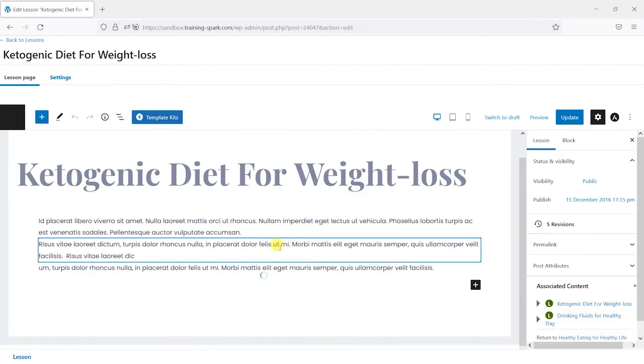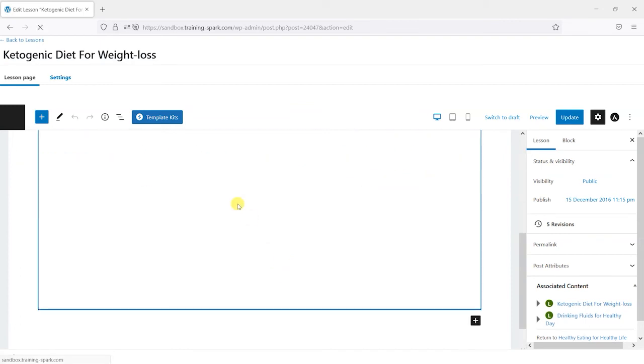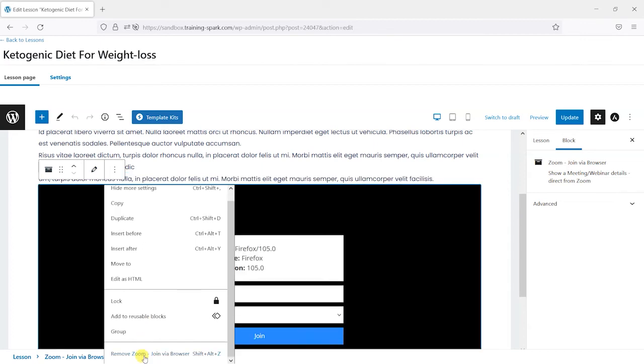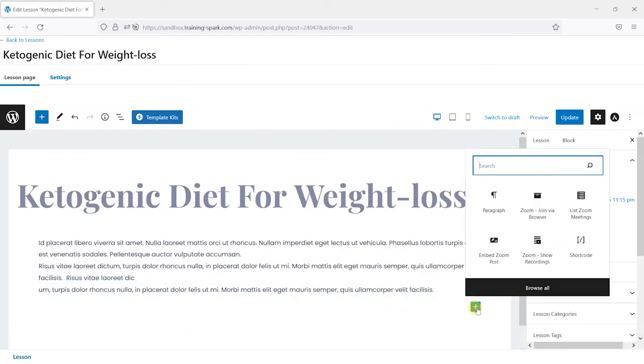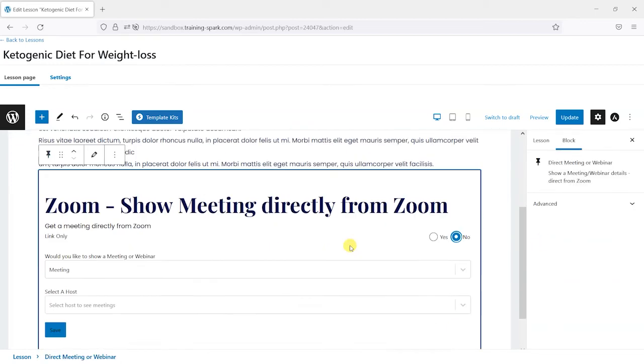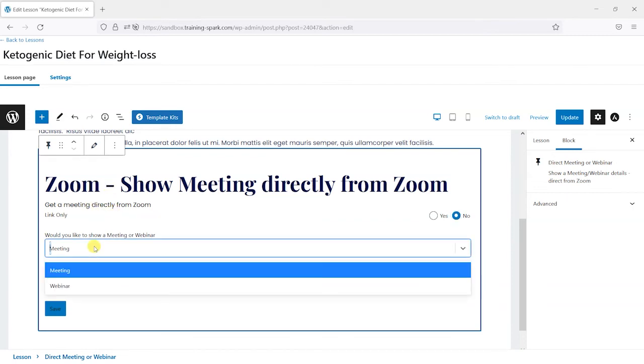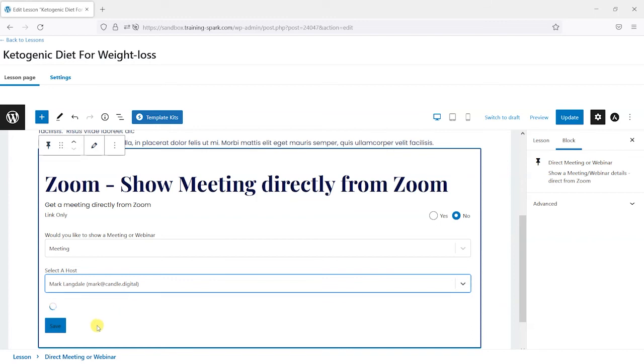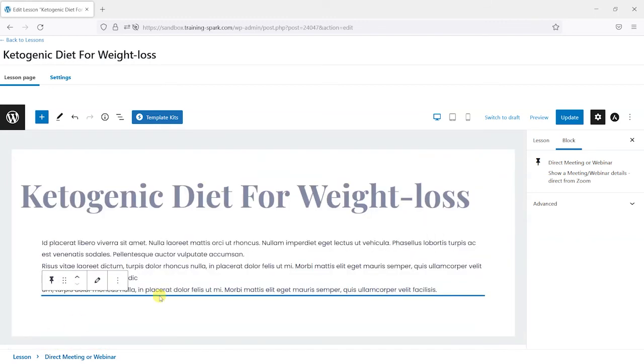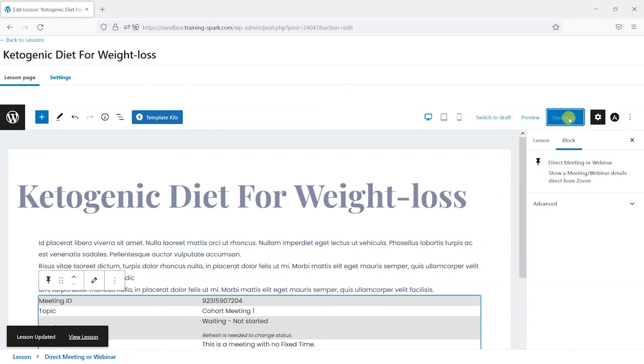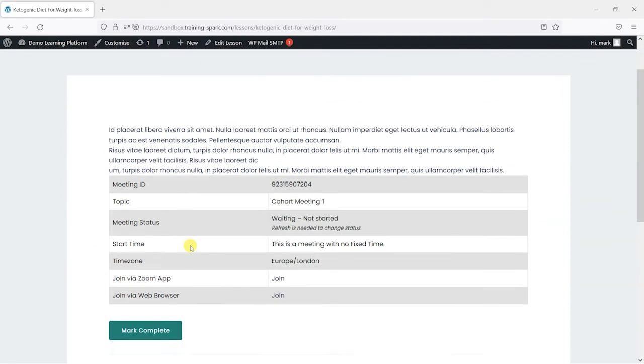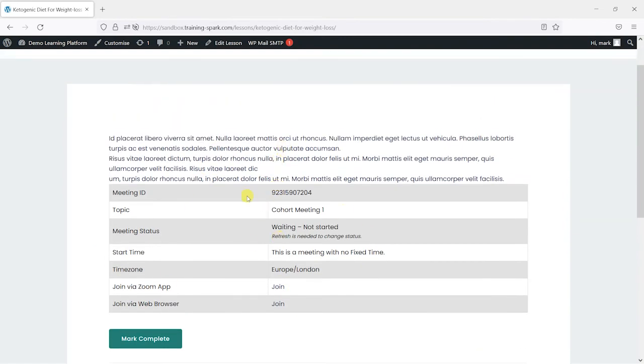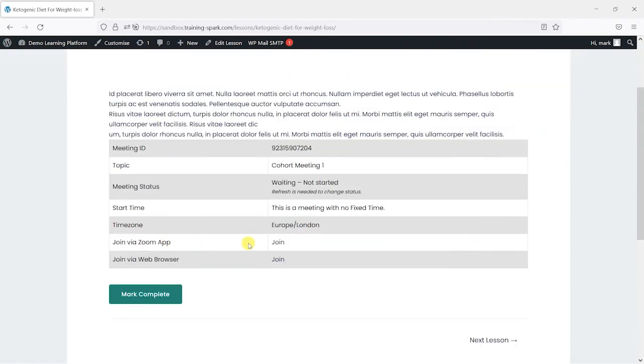Another useful one, if I just get rid of that one, is we'll just click plus here and then choose Zoom again. We've got this direct meeting or webinar option here. So if you wanted to link to one rather than them opening it in the browser, you can choose it again. So choose the host, choose the webinar and then click save and we'll update that. And what we'll see in this instance is that it just has links to the meeting rather than embedding it so that people can either join via the Zoom app or join via the browser.